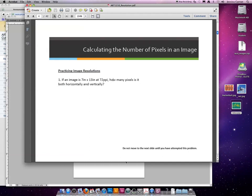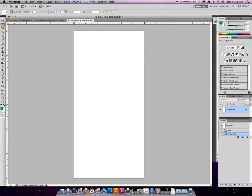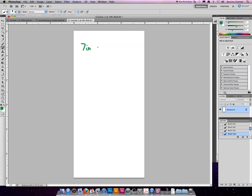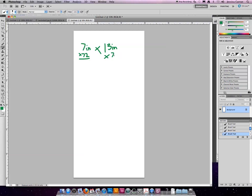So, how many pixels are in an image that's 7 by 13 at 72 ppi? I'm going to use Photoshop to do this. For the first example, we have 7 inches by 13 inches at 72 ppi. So you'd multiply the width times 72 and the height times 72, and you would get the overall image size.